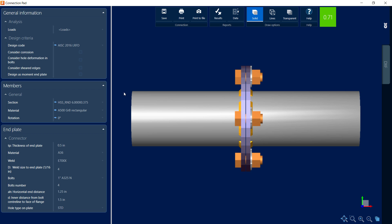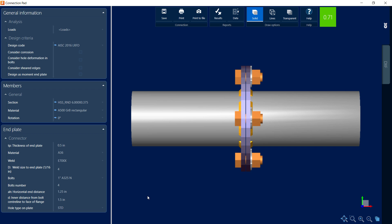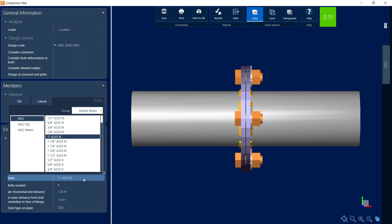Here we'll be able to see a variety of different parameters that we can go ahead and modify, including the thickness of the plate, the material of the plate, the welds, and bolting information. For this particular example, I'm going to go ahead and try to see if three-quarter inch A325 end bolts would still satisfy the code check requirements.